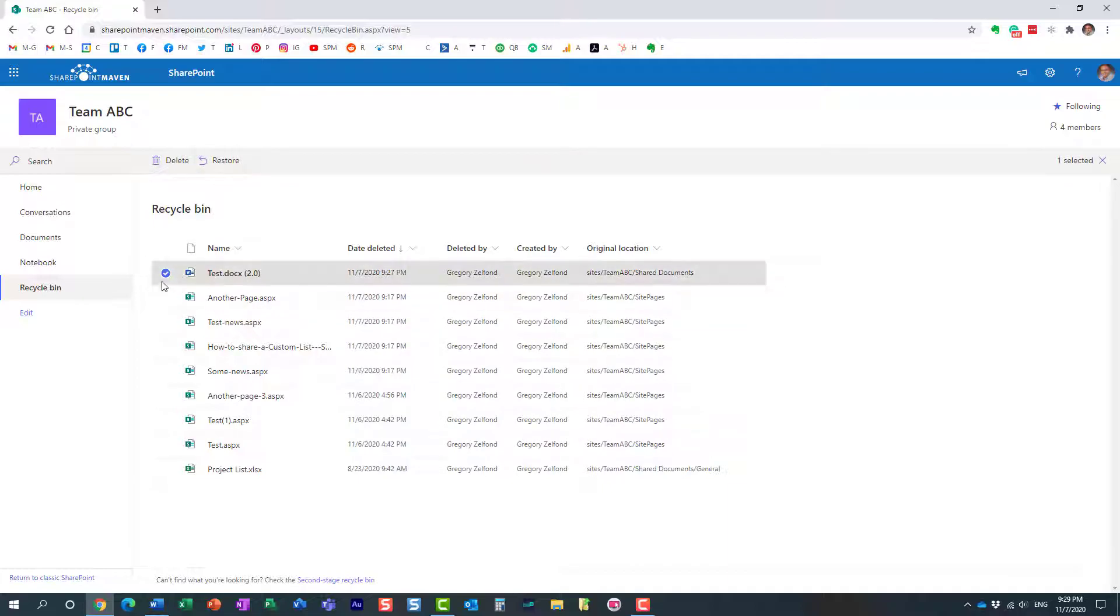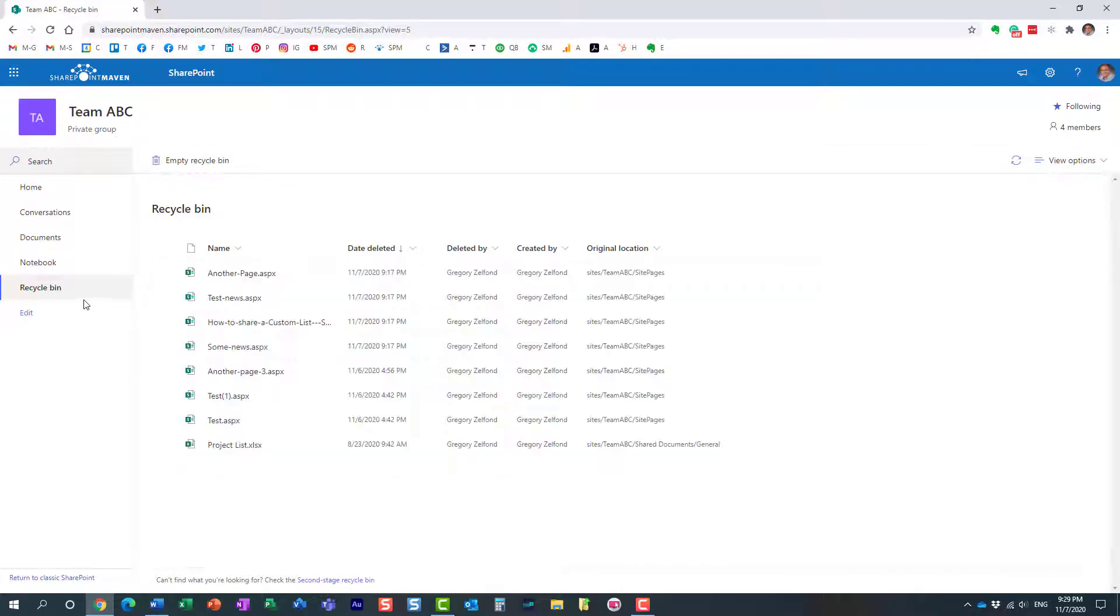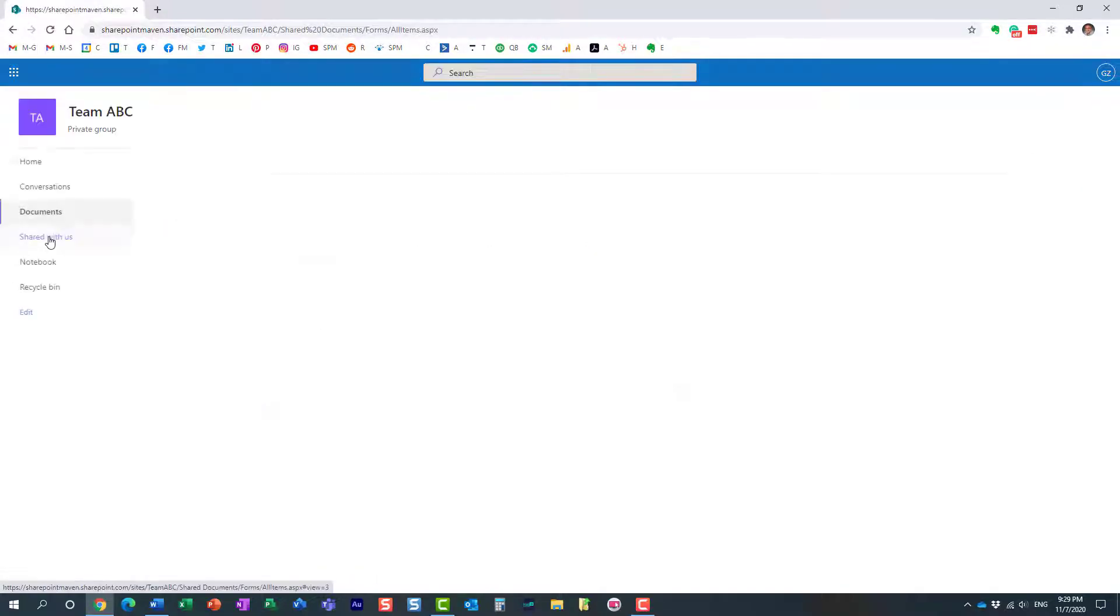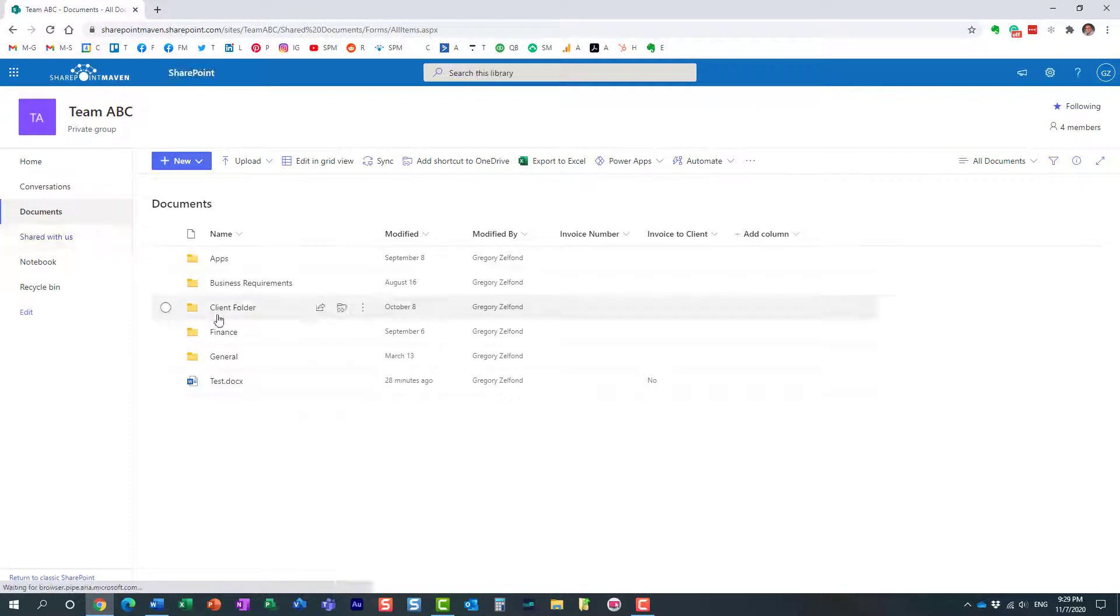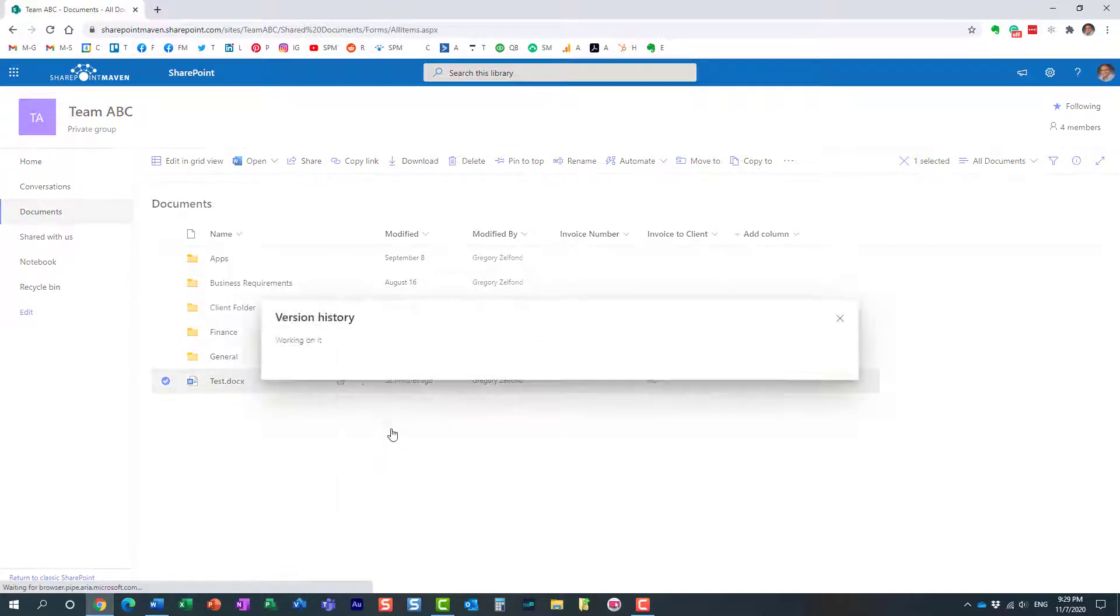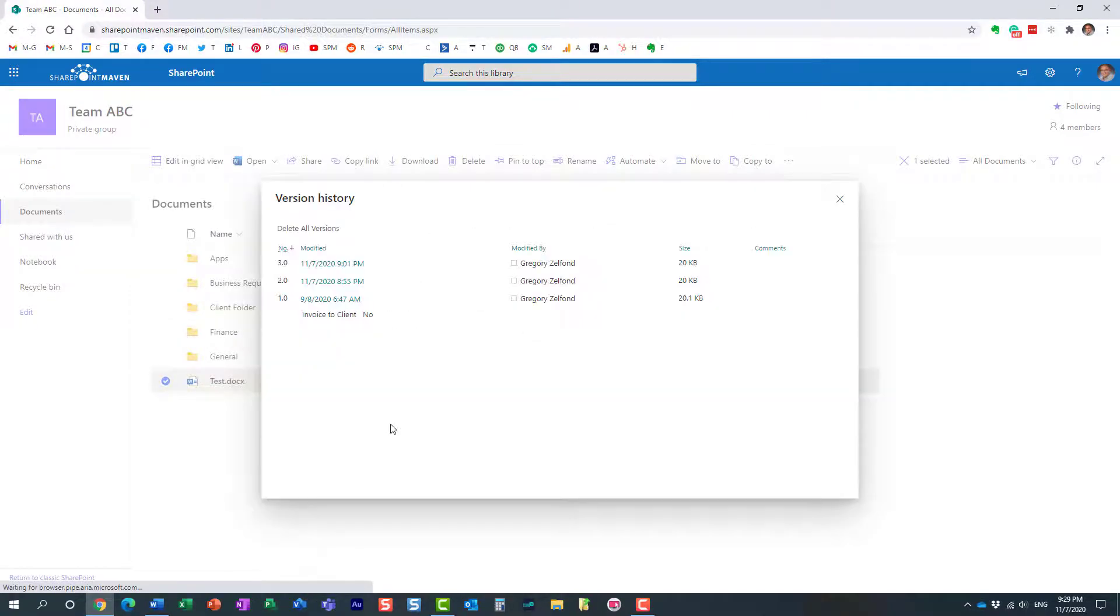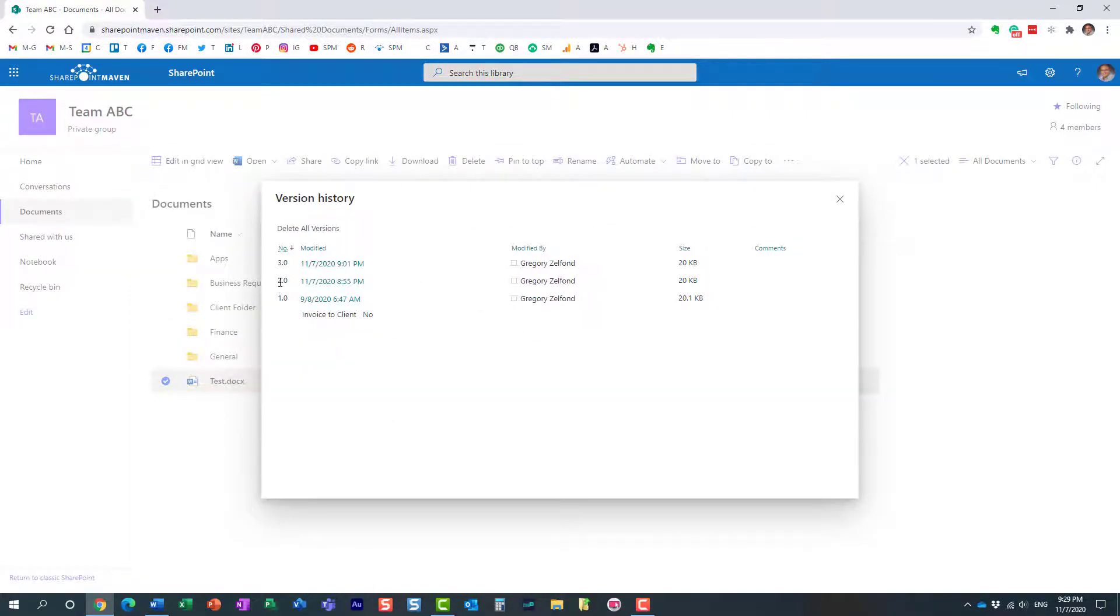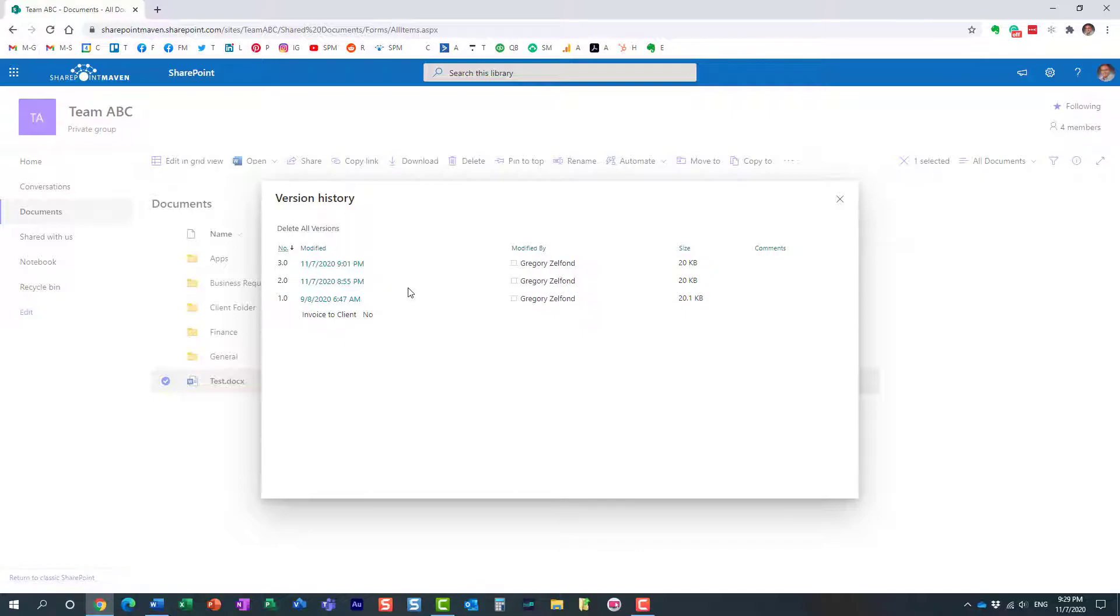And just like with any other document, we can easily click the checkbox, hit restore, and essentially this version has been restored now. Let's just double check. Right click, version history, and here we go. Our version 2.0 is back.